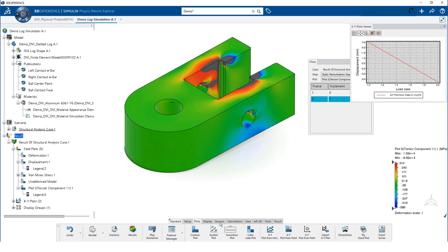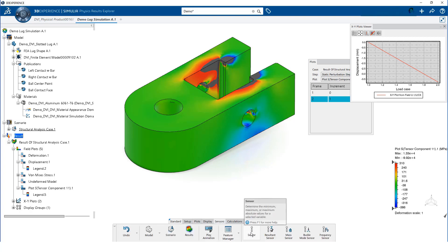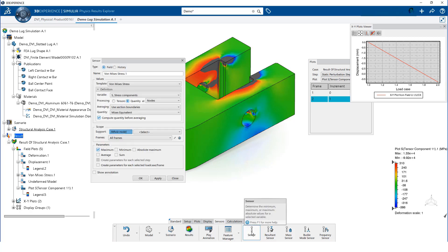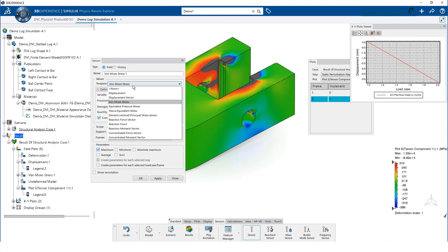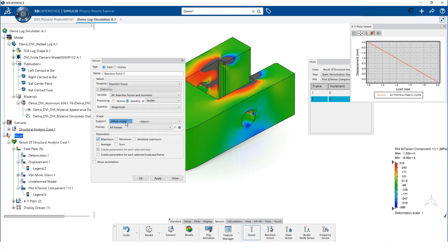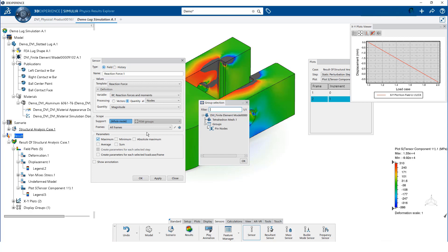Sensors are another great way to see results. We want to use a sensor to extract the reaction forces for the pinhole. So, we select the reaction force template.